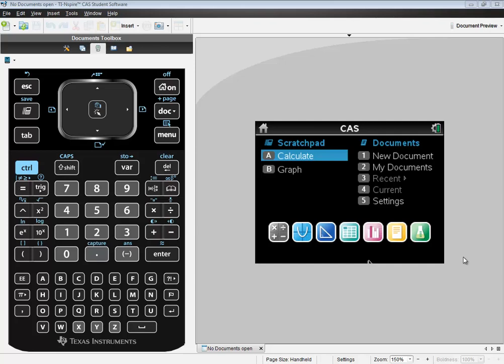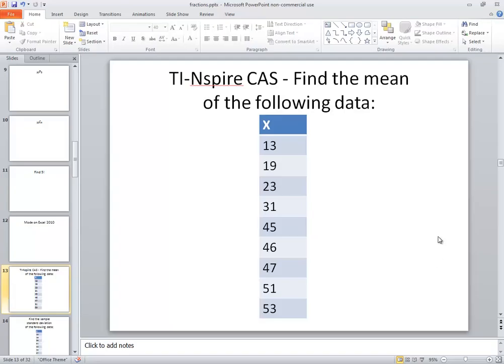Let's take a look at finding the mean on TI Inspire CAS. Specifically, we're going to look at this problem. Find the mean of the following data: 13, 19, 23, 31, 45, 46, 47, 51, and 53.